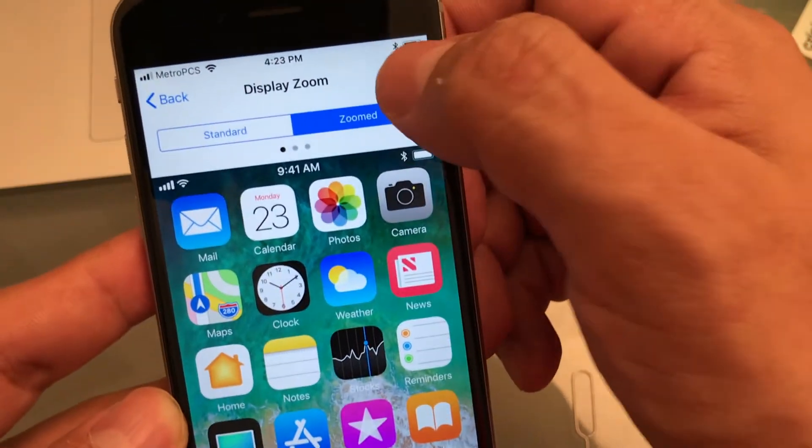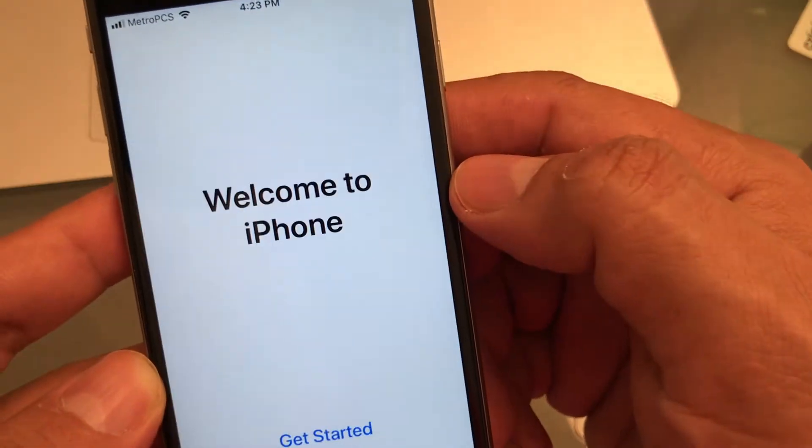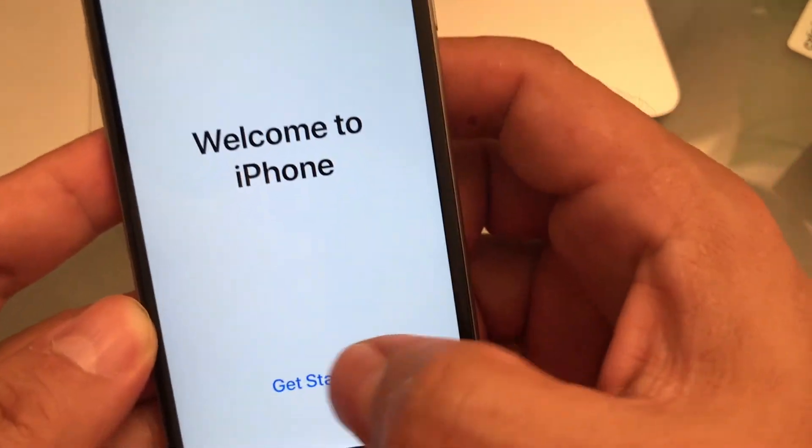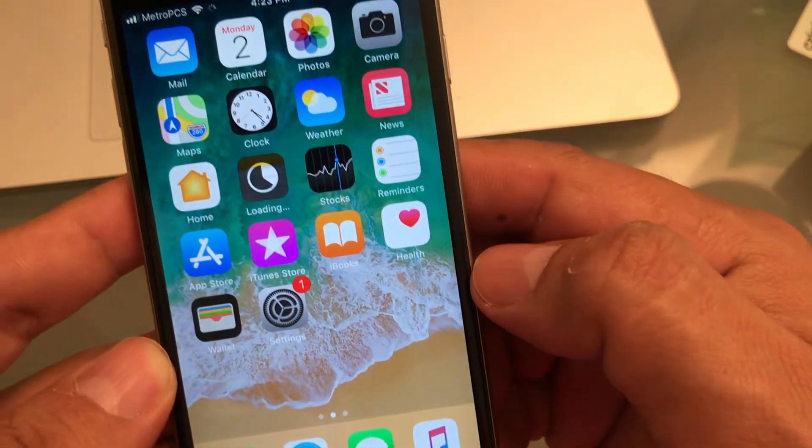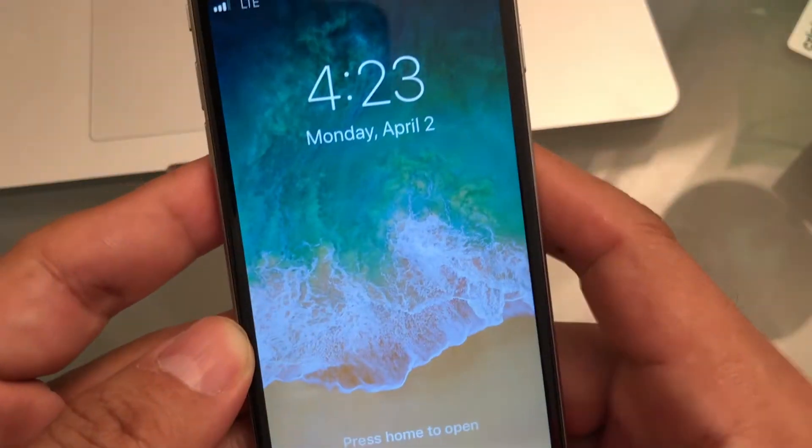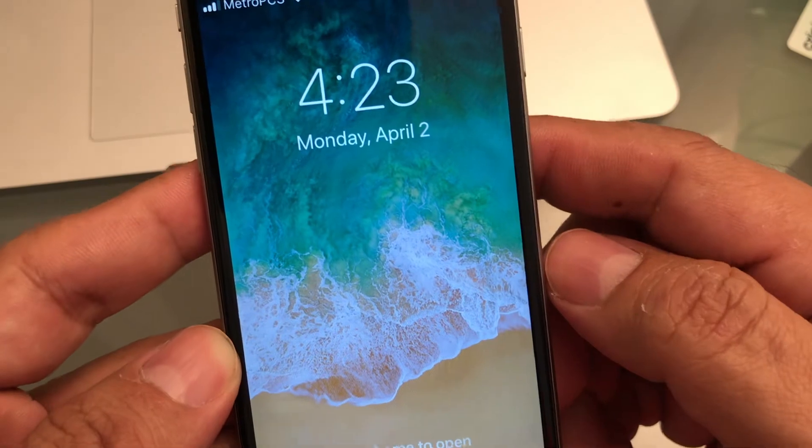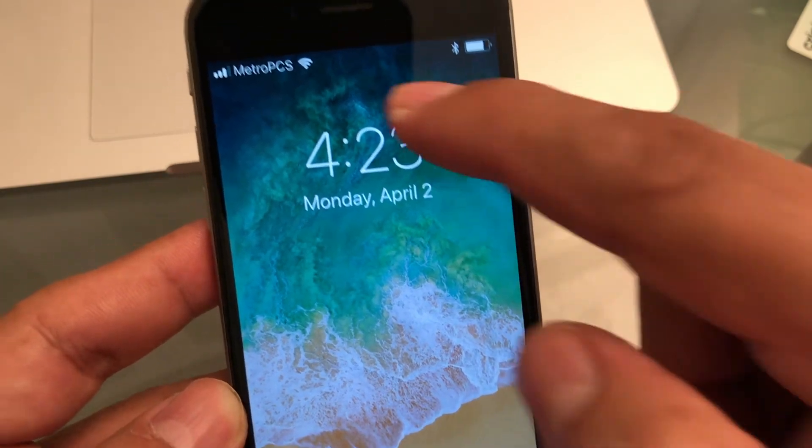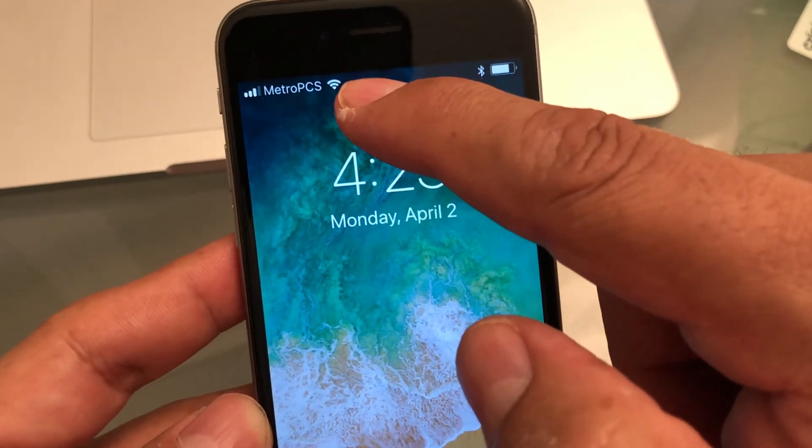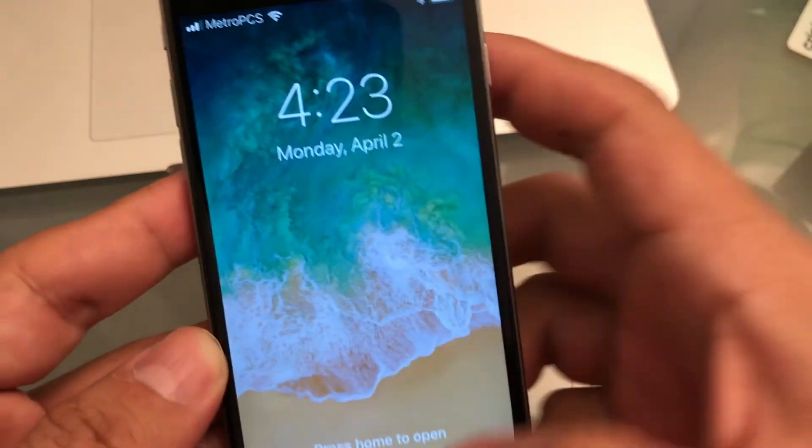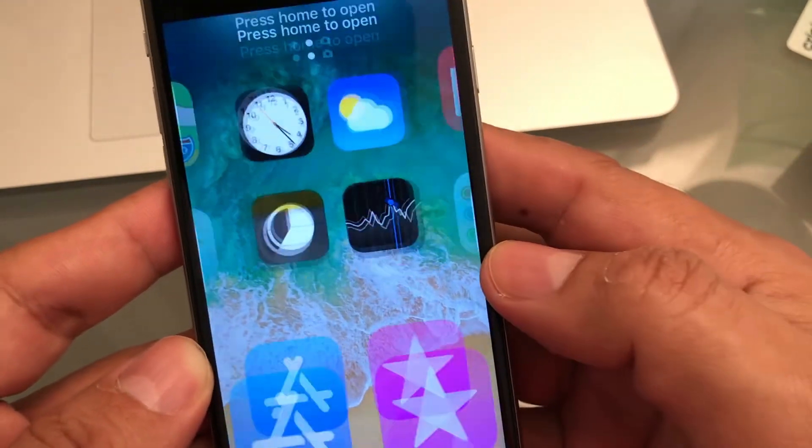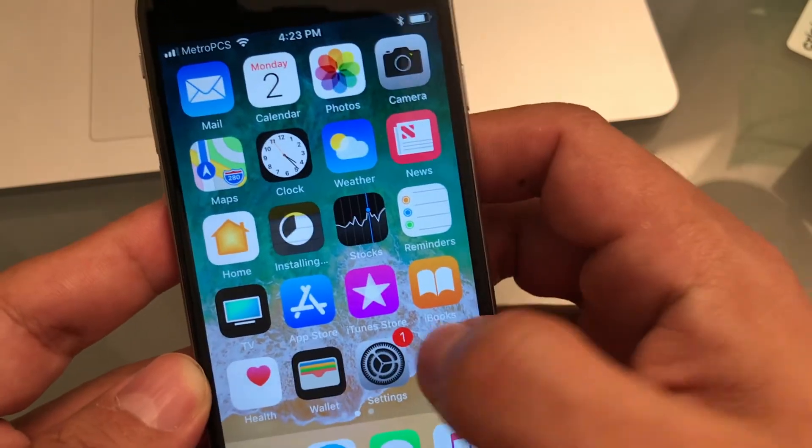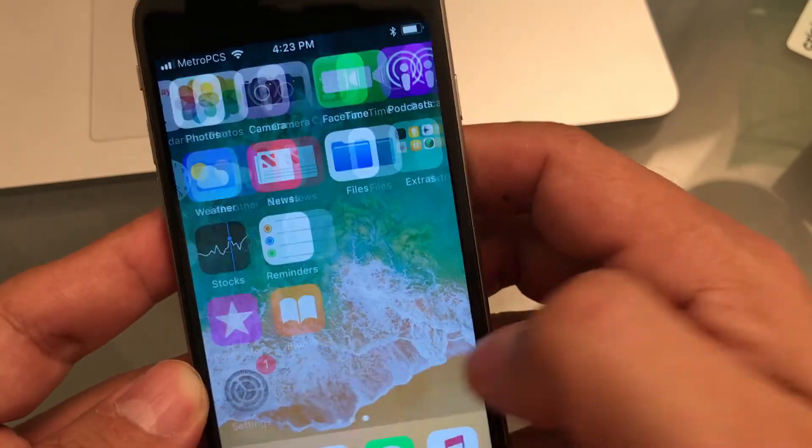And that's it, guys. Next, welcome to iPhone. Get started. There you go, guys. Monday, April 2nd. Metro PCS. And the iPhone is ready for you to check out.